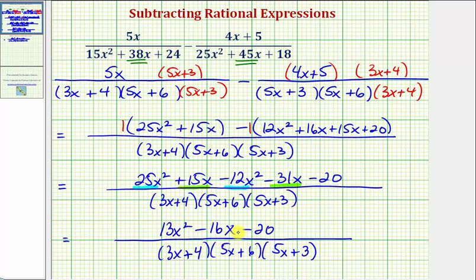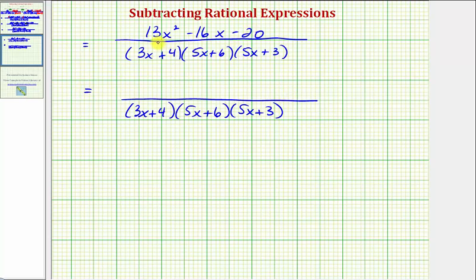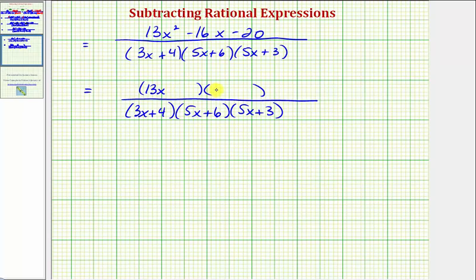Let's take this rational expression to the next slide and see if we can simplify further. We'll check if the numerator factors and whether there is a common factor between the numerator and denominator. If the numerator does factor, it will factor into two binomial factors, where the first terms come from the factors of 13x squared — that's 13x and x — and the second terms come from the factors of negative 20. The sum of the inner and outer products must equal negative 16x.